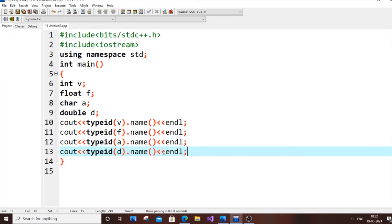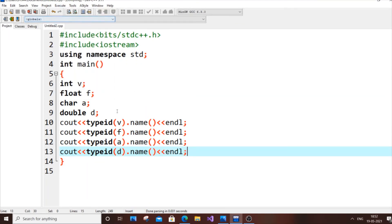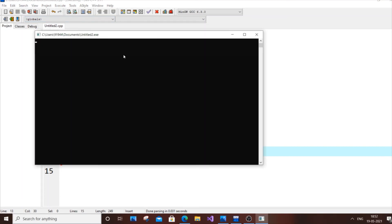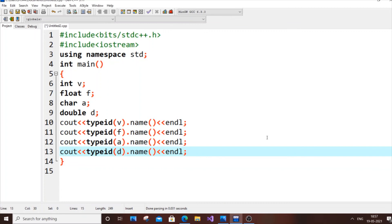Let's run it. v, f, a, d. As you can see, I have i for integer. v is integer as you can see, int v. f for float - I'm getting output as f. Character a, I'm getting c as the output. And d is displaying the double. That's it for this video.